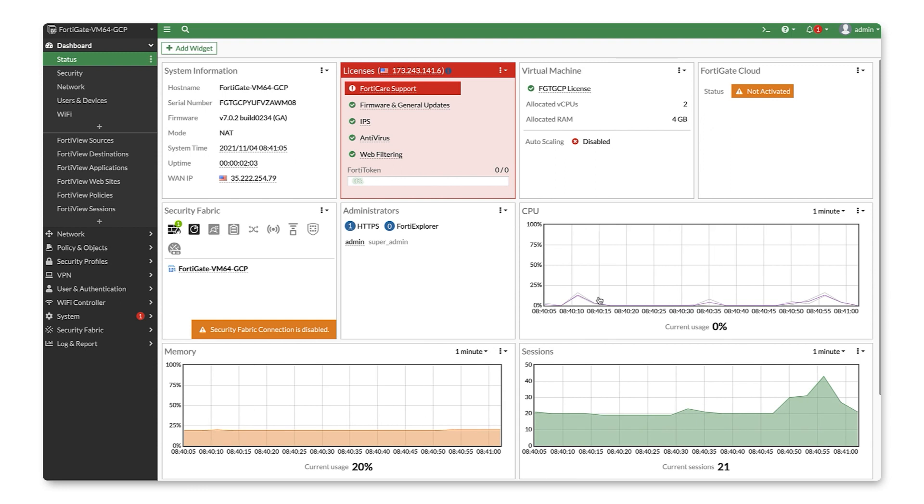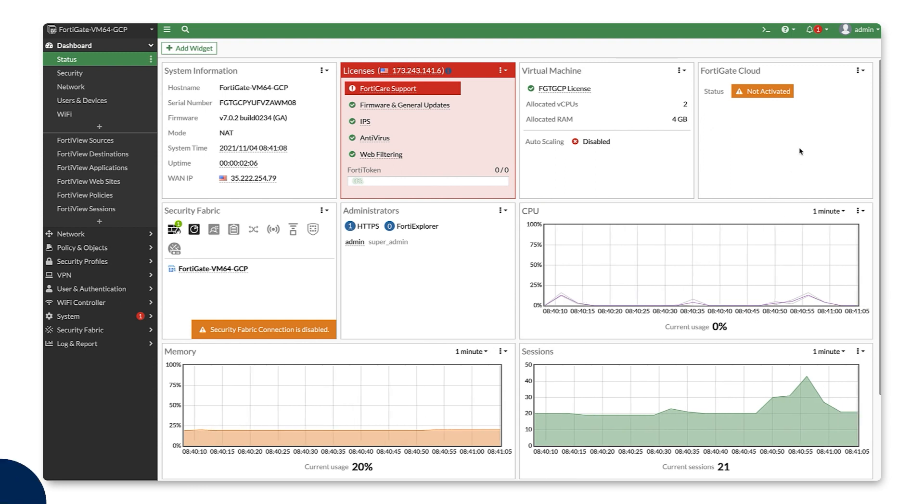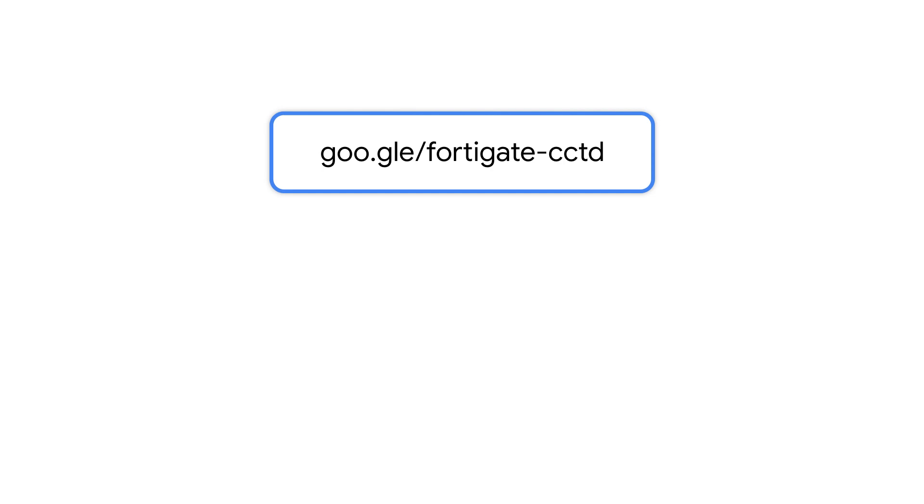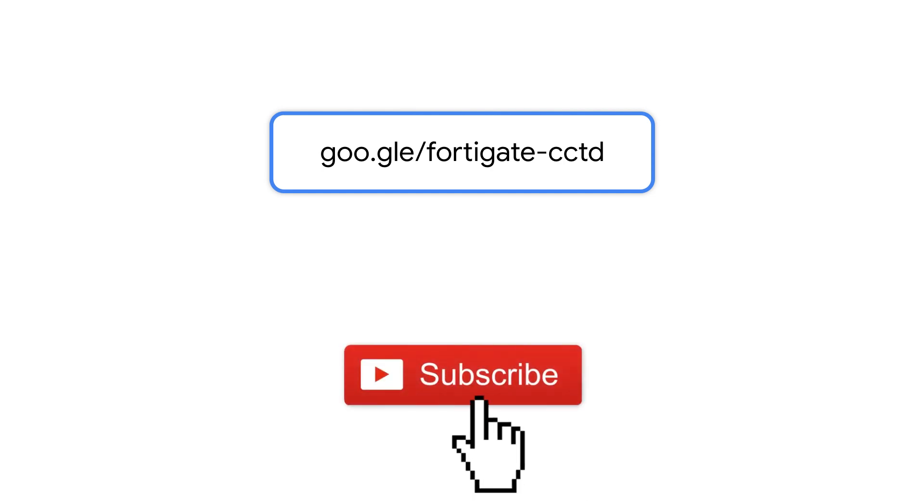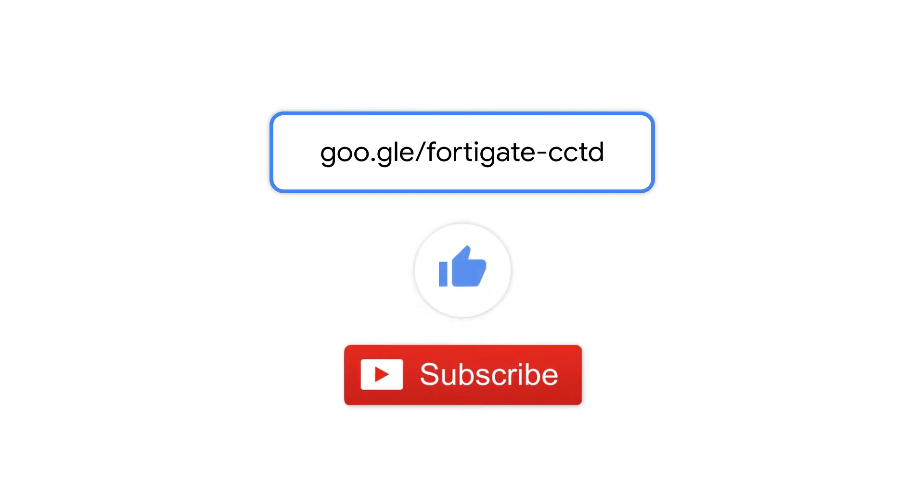There you have it. FortiGate next-generation firewall deployed with a click of a button. If you enjoyed this video, please subscribe and hit the like button below. We encourage you to check out the Google Cloud Marketplace and deploy this solution on your own. Thanks for watching!